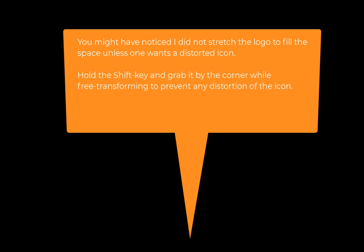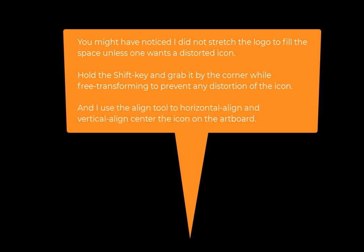Hold the shift key and grab it by the corner while a free transform is active to prevent any distortion of the icon. And I use the align tool to horizontal align and vertical align center the icon on the artboard.